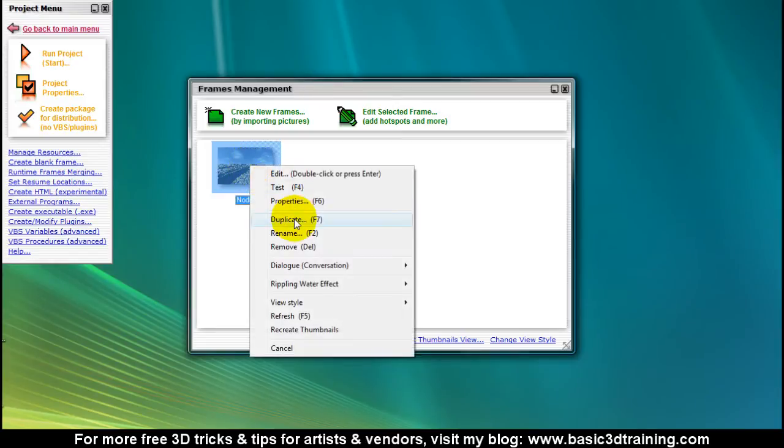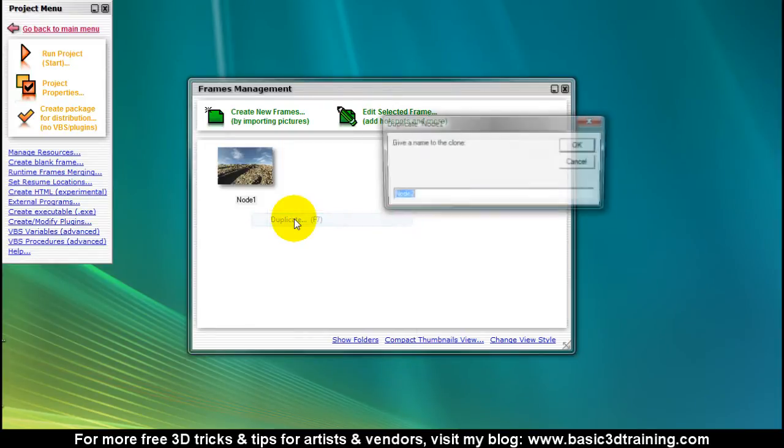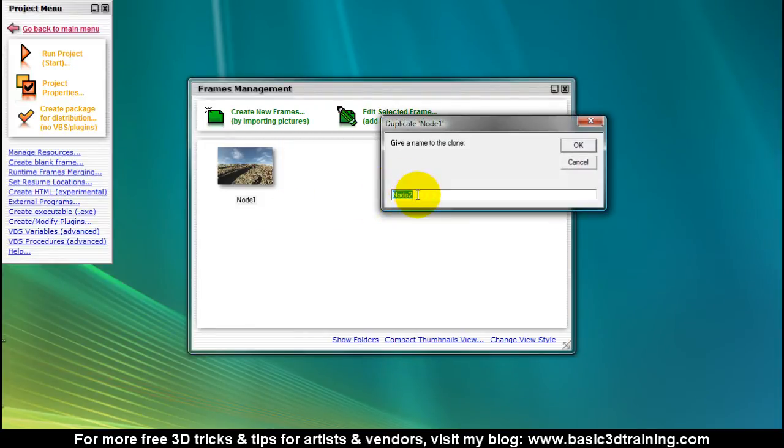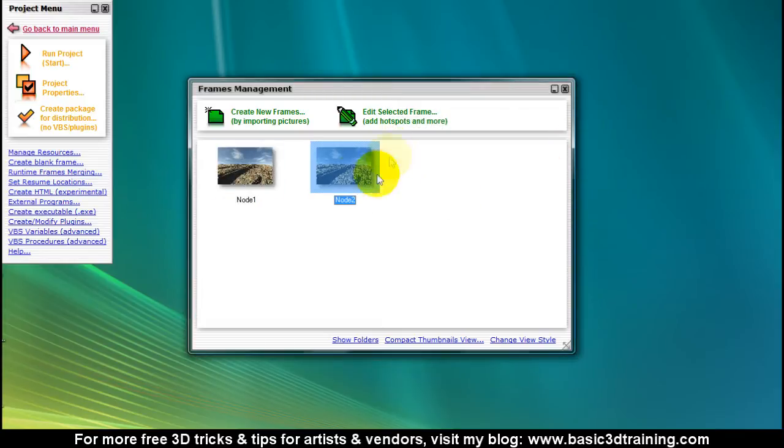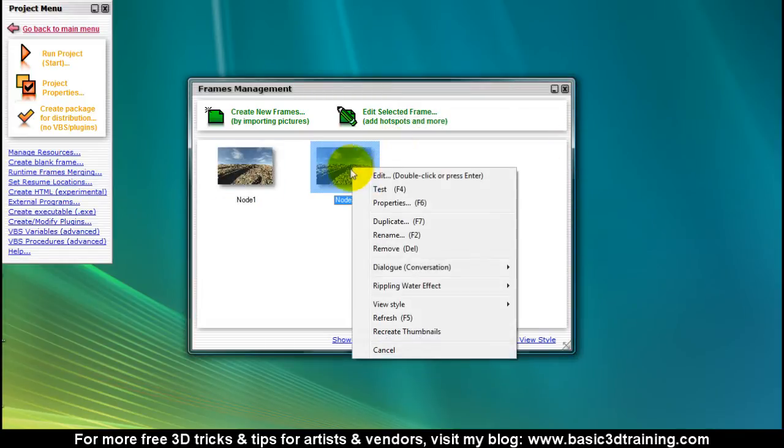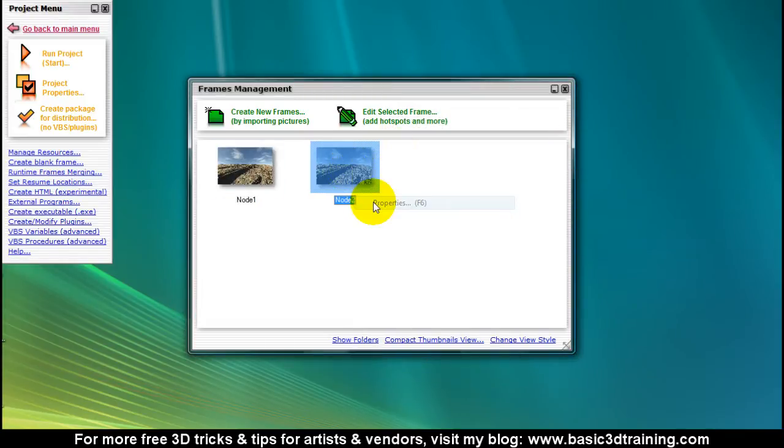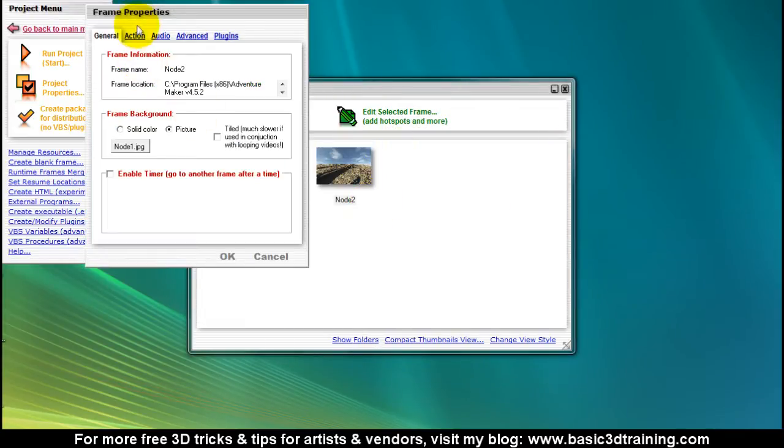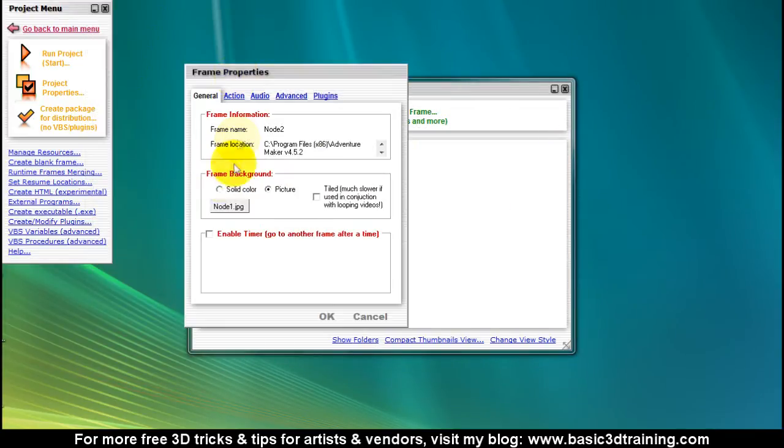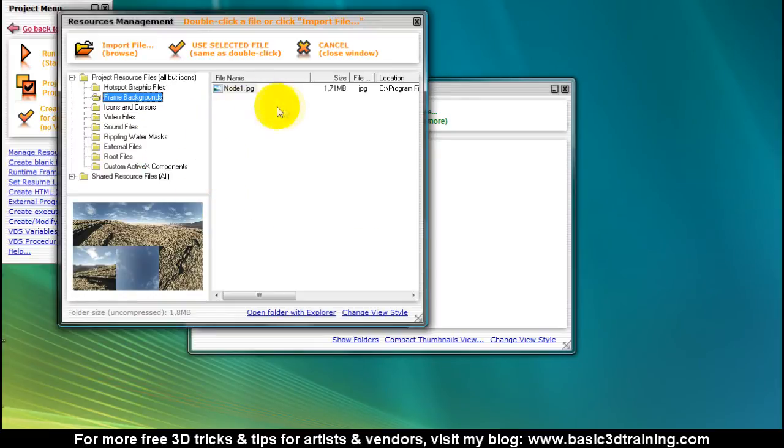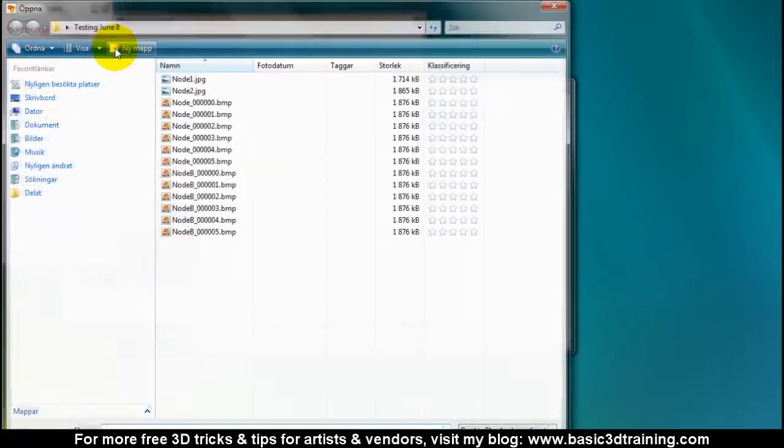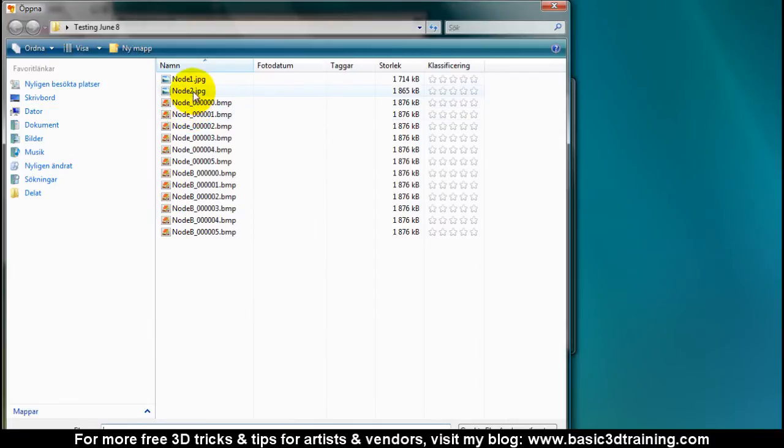I'm simply gonna right click again and select duplicate. I'm gonna call the other one node 2. Right click on the second node, head to properties. I'm gonna click on the image icon here, import, browse for a new file, and select our second node image.